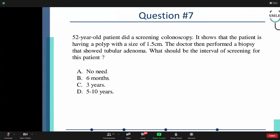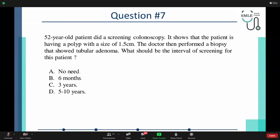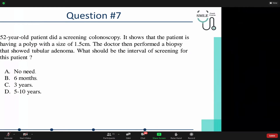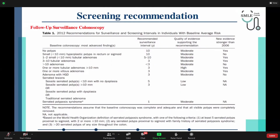Seventh topic: A 52-year-old patient had a screening colonoscopy showing a polyp of 1.5 centimeters. The doctor performed a biopsy that showed tubular adenoma. What should the interval screening for this patient be? Options: no screening needed, every six months, every three years, or every five to ten years. The surveillance colonoscopy table summarizes screening intervals. If no polyps are found, the recommended screening interval is 10 years.